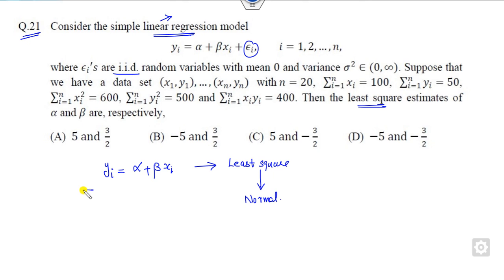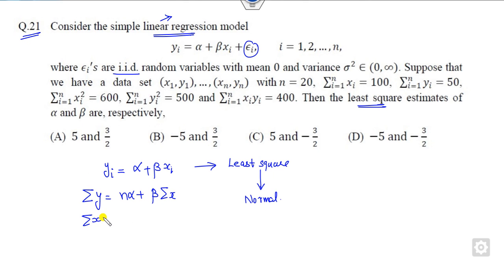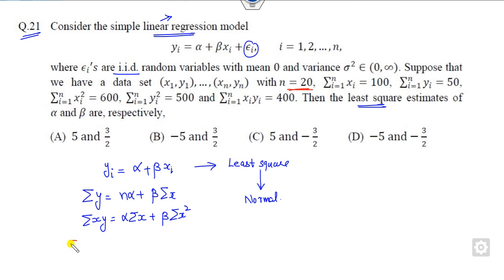The normal equations are obtained by taking a summation on both sides of the regression equation, and then multiplying by x and taking the summation on both sides. This gives: summation of y = n·α + β·Σxi, and Σ(x·y) = α·Σxi + β·Σxi². Now we substitute the given values.